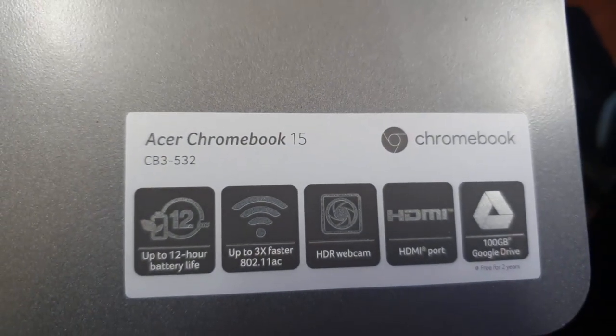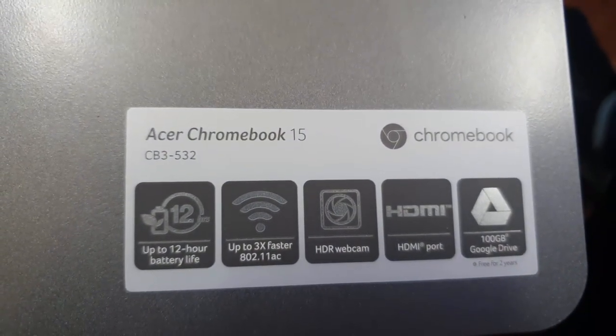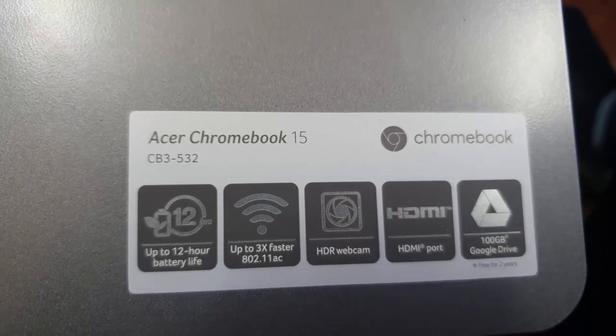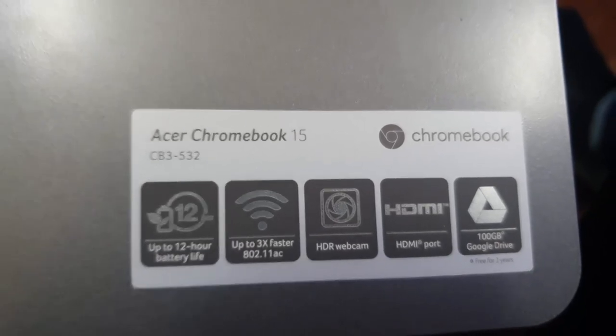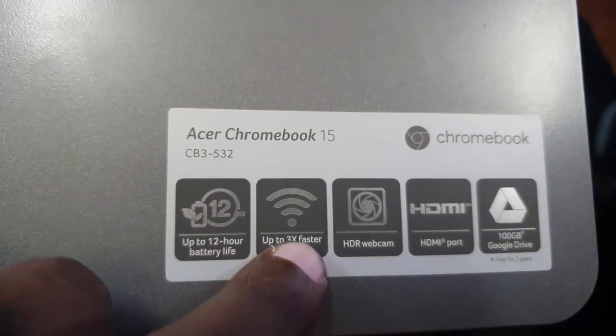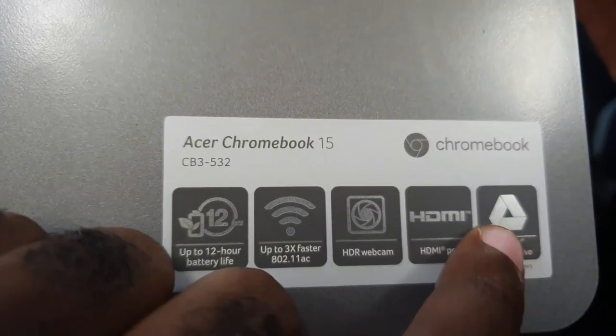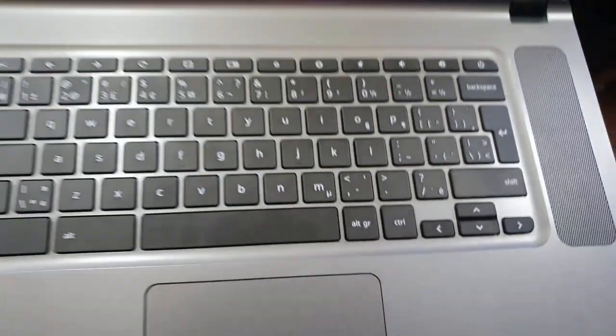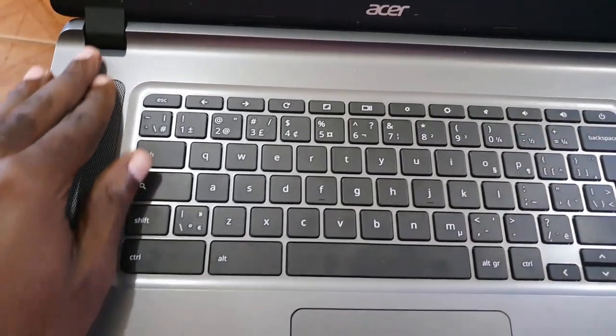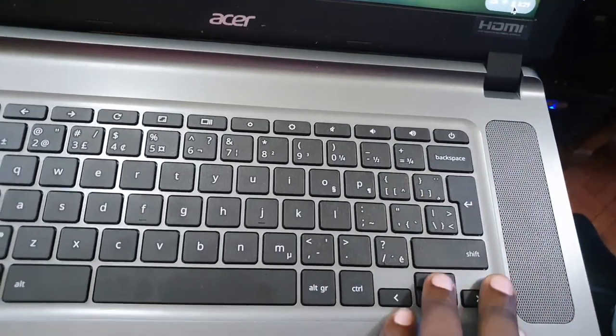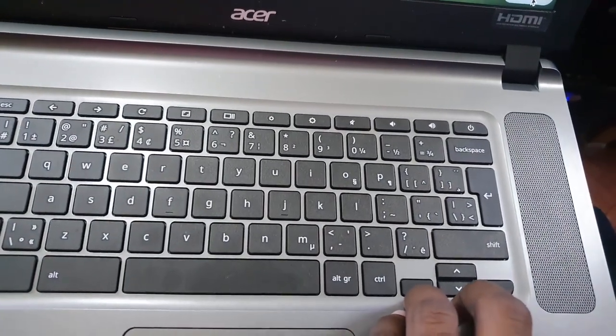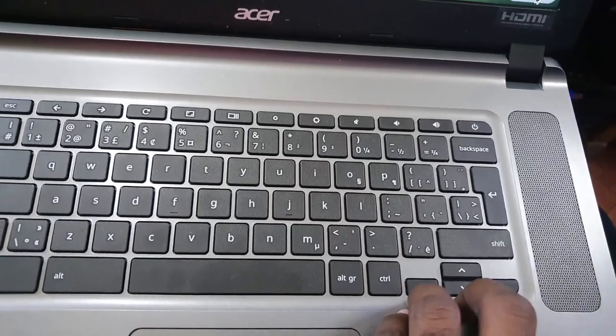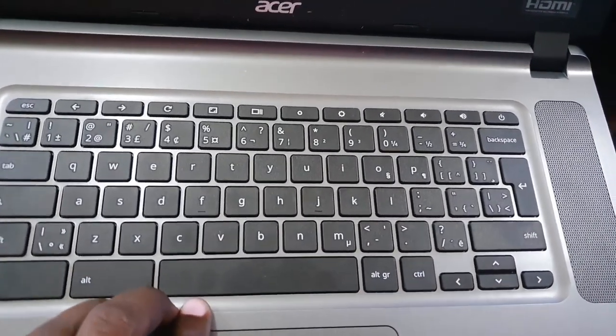You can see the model number here. It has 100 gigabytes online storage, HDMI port, HDR webcam, very fast Wi-Fi, and up to 12 hours battery life. Down here you see that the storage is with Google Drive, so this actually integrates Google's online services to give you a laptop.